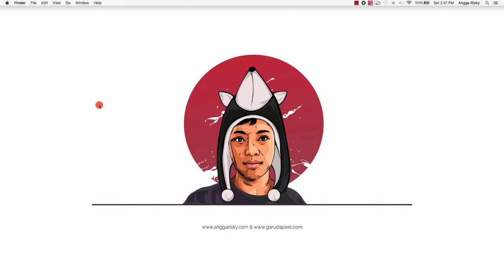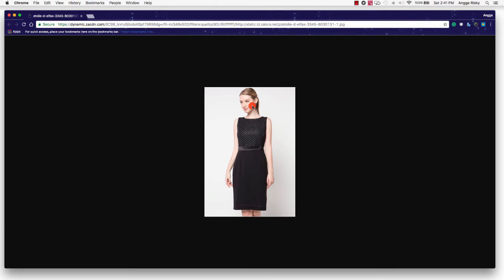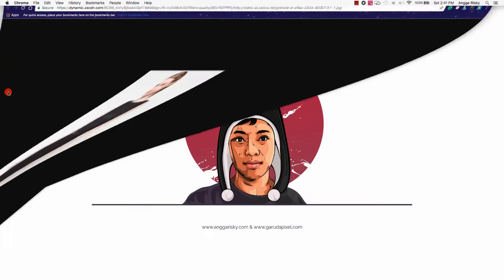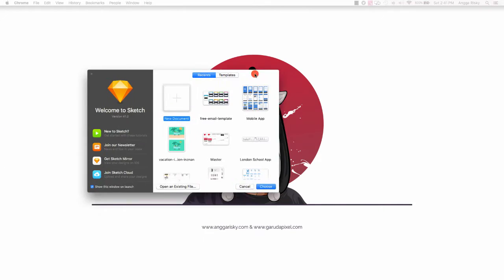Hi guys, welcome back to Angka Riski channel. In this video we will design the single product for e-commerce, especially for a fashion application. We will talk about fashion style for mobile application. I just prepared some sample images — you can prepare your own image. You can get started with the Sketch app.